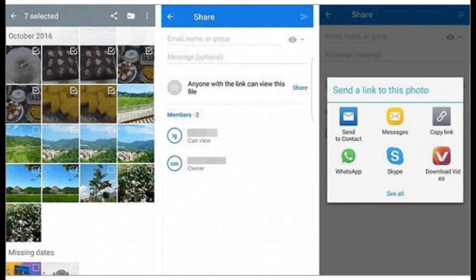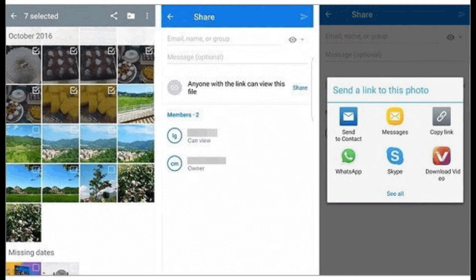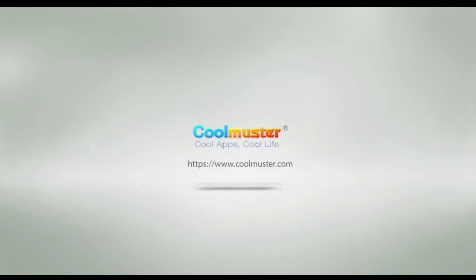Once the pictures start uploading to Dropbox, it needs some time to transfer. Step 3: when you launch the Dropbox app on your iPhone and log in to the same account, click the Download button, select the photos you have uploaded, and download them to your iPhone.